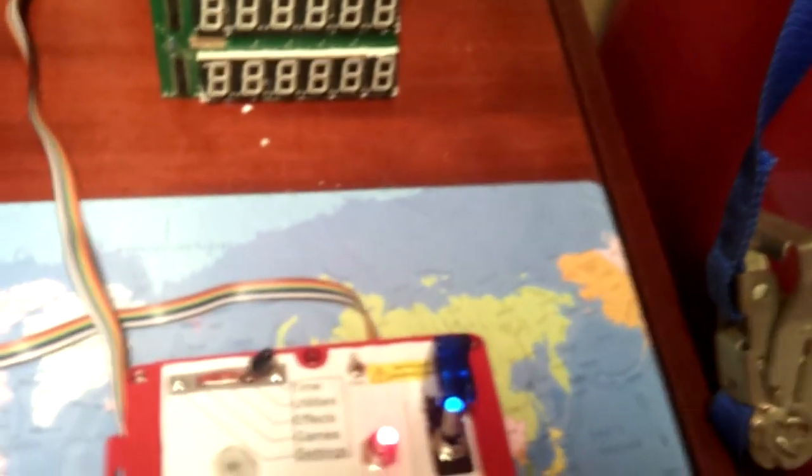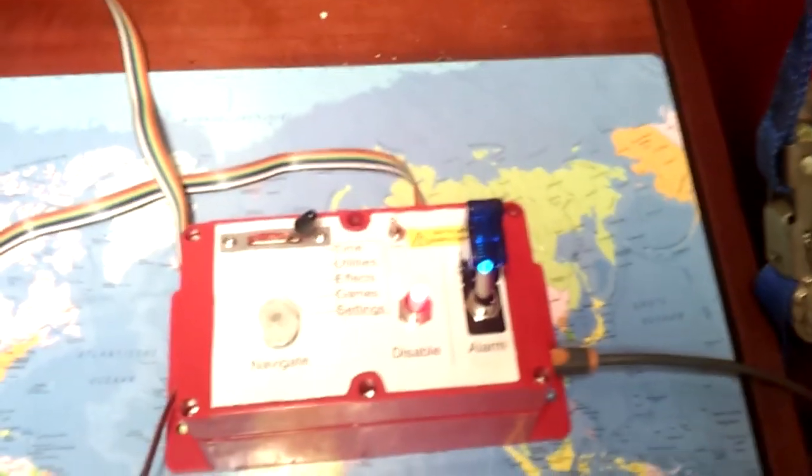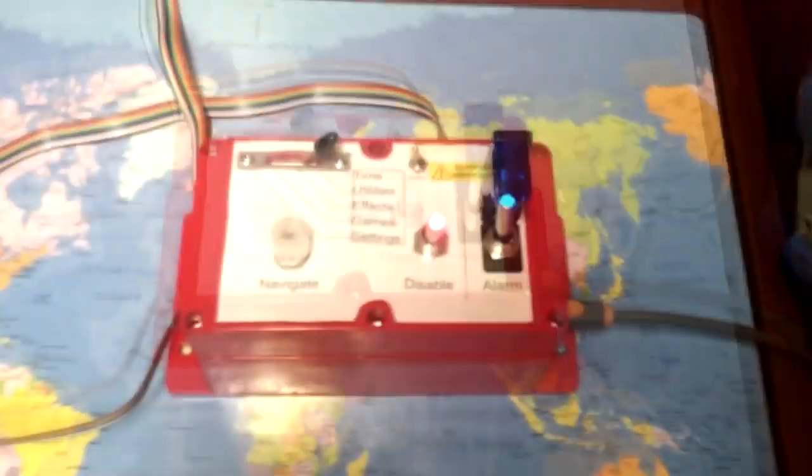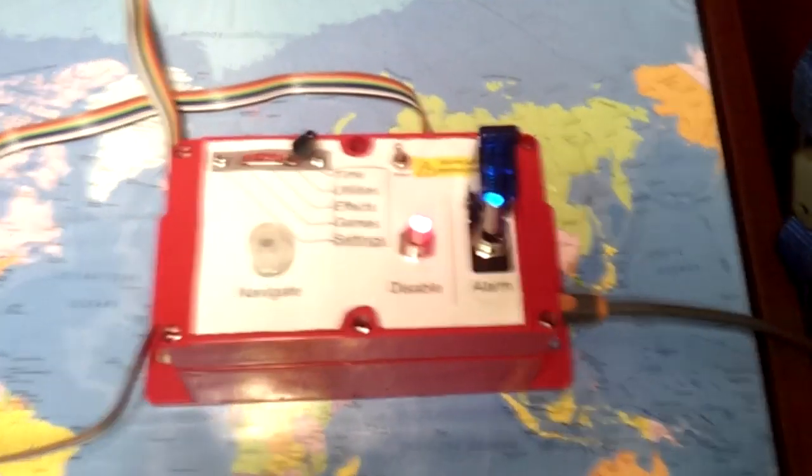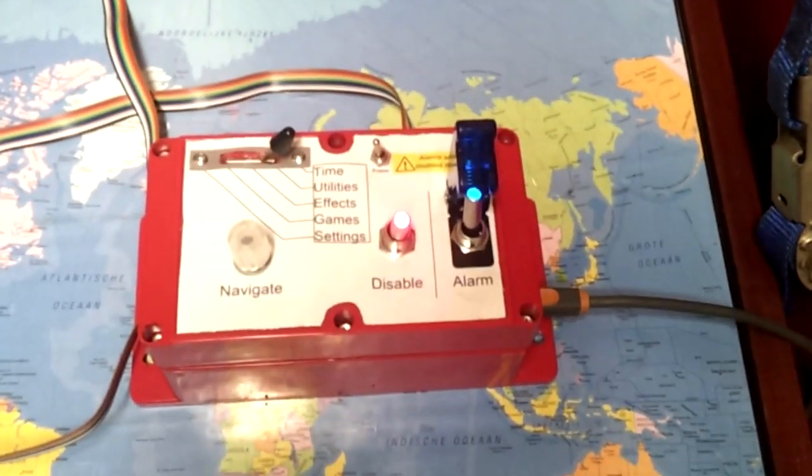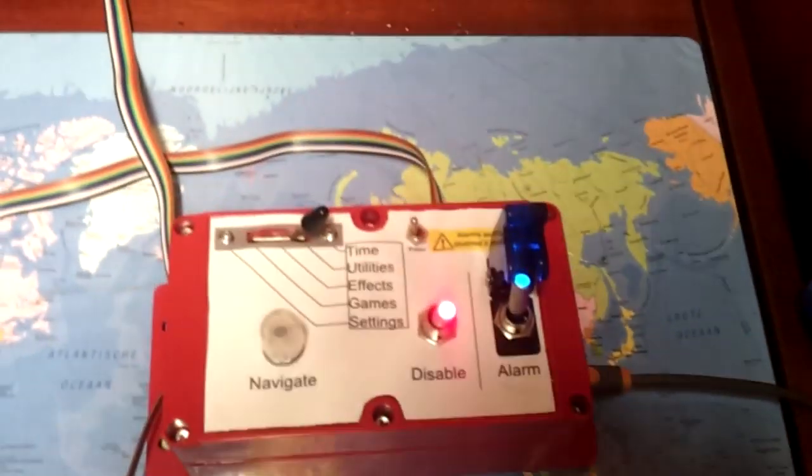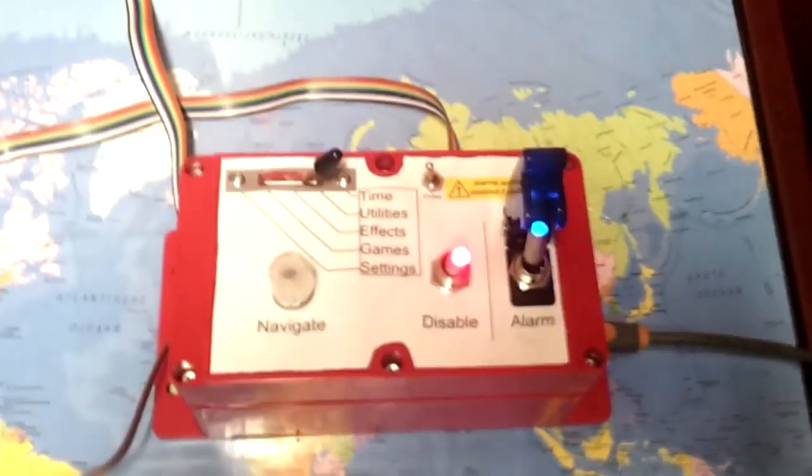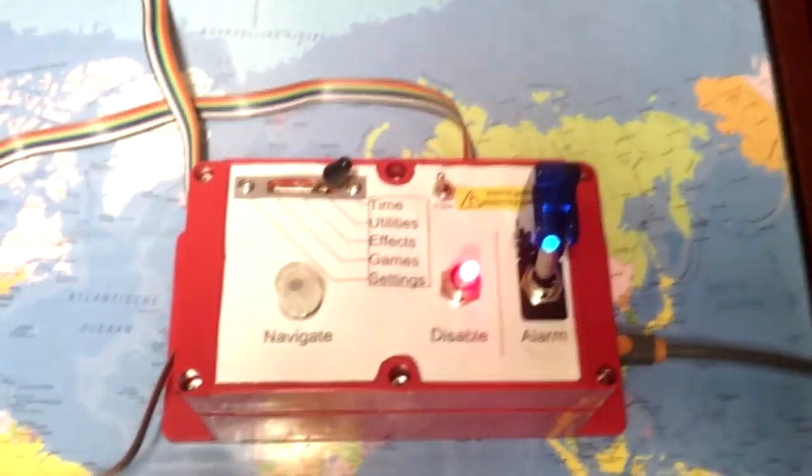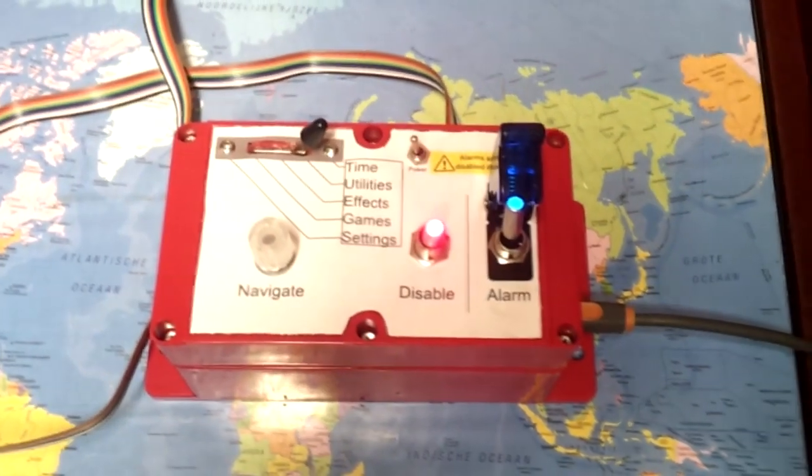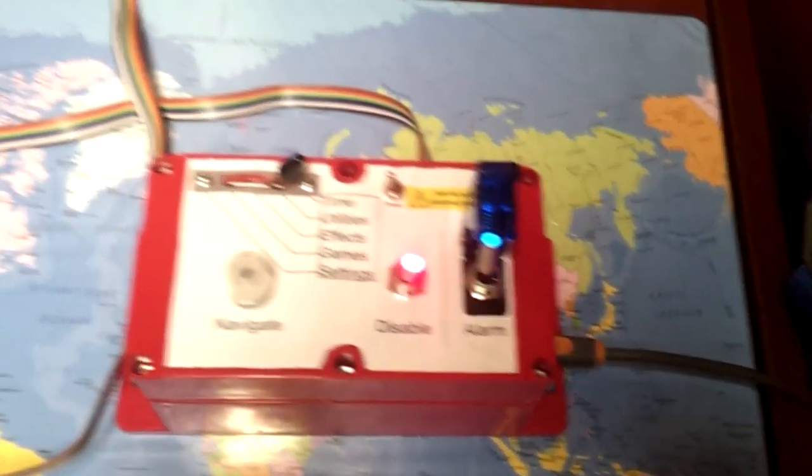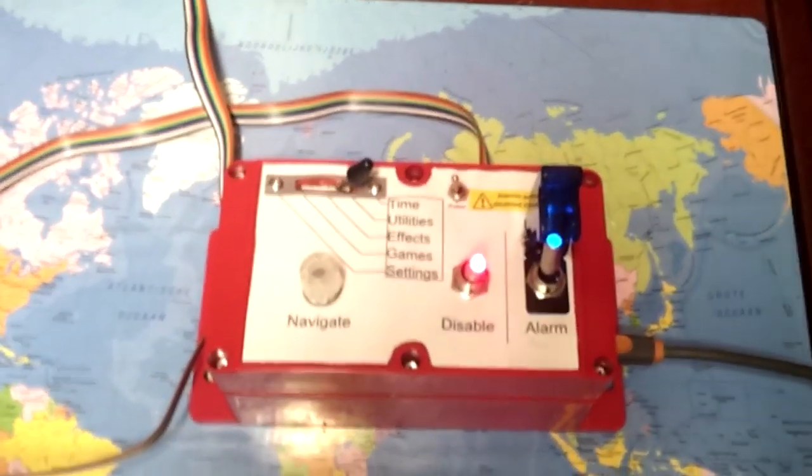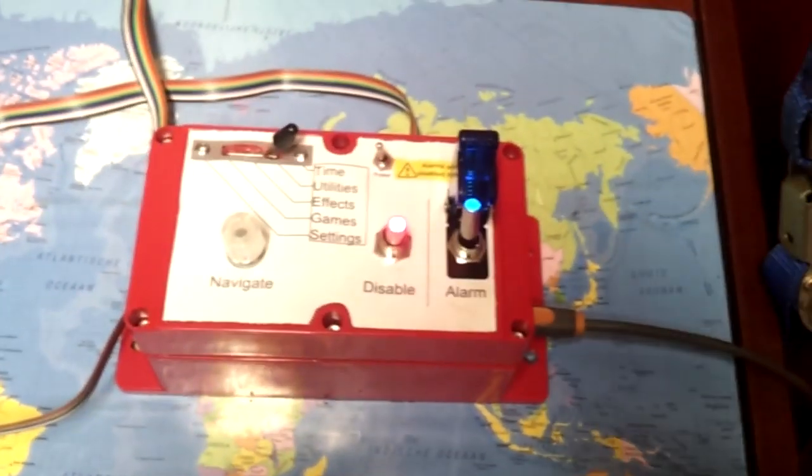We spend about 35% of our lives sleeping, and the most important gadget at that time is our alarm clocks. Now what a normal alarm clock does is just tell you the time and beep when you need to wake up, which is rather simple for a device we spend so much time with.